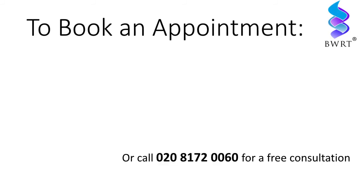To find out more or to book an appointment, you can go to my website, www.essexmindcoach.co.uk,